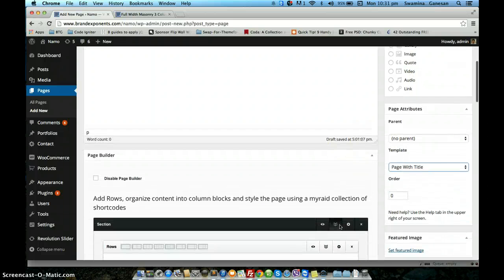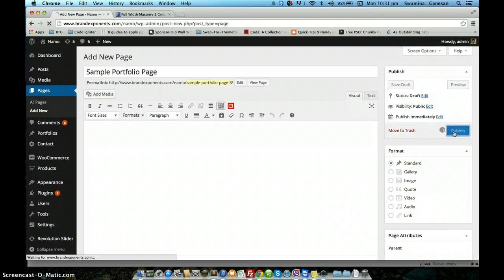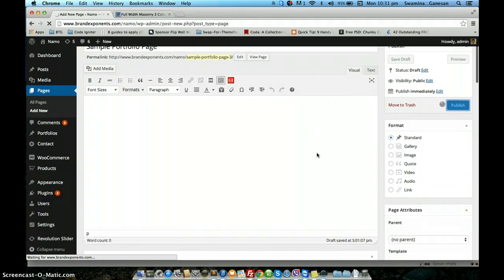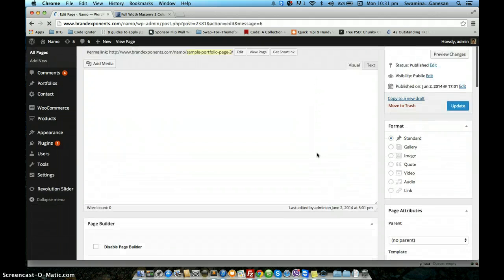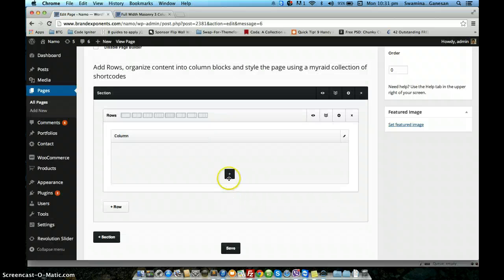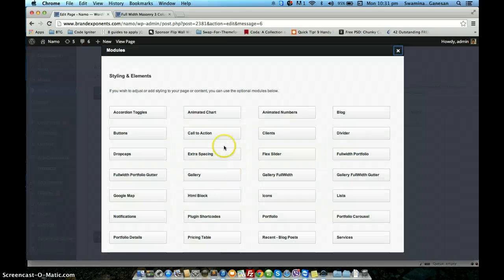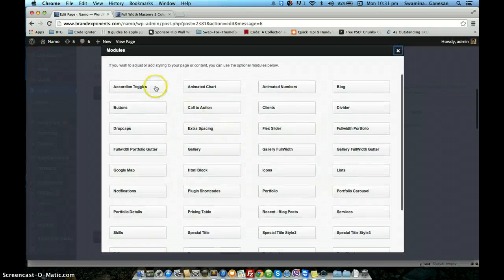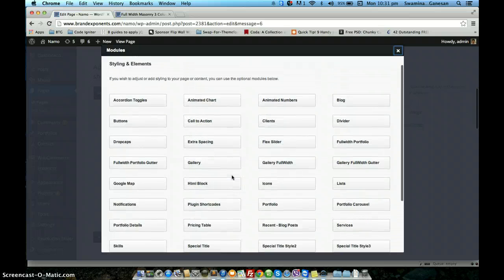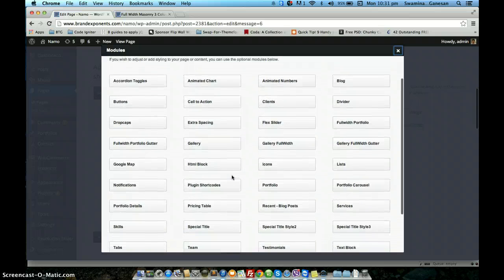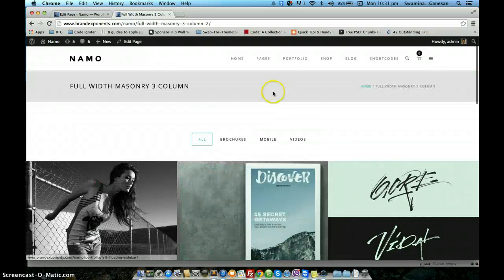Before you make any changes within the page builder you need to publish the page. I have just published the page. You need to click the add button to see all the modules within the page builder. We have provided three different portfolio modules for three different styles that you can create.